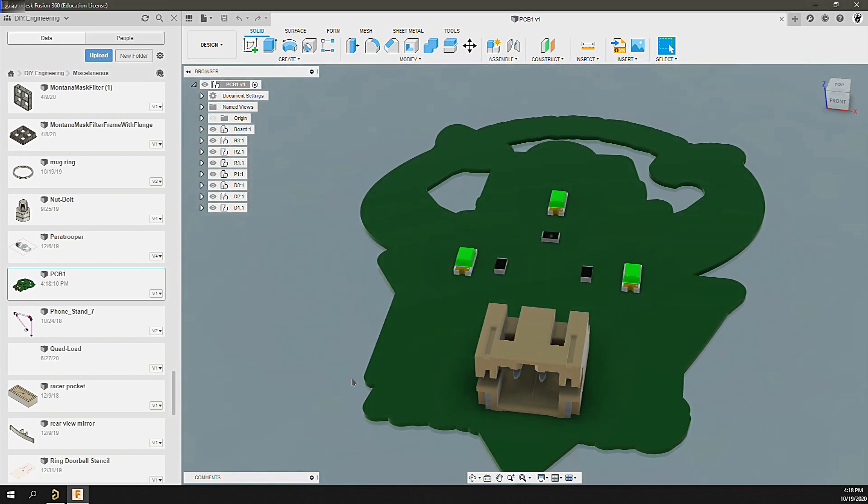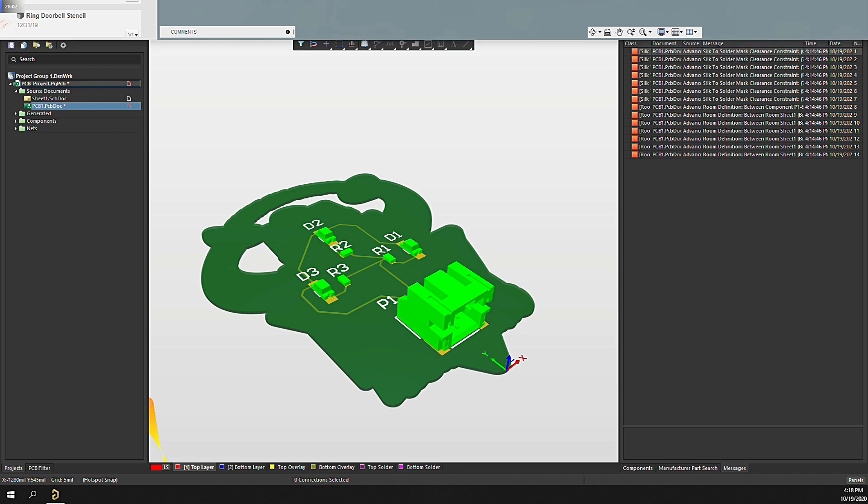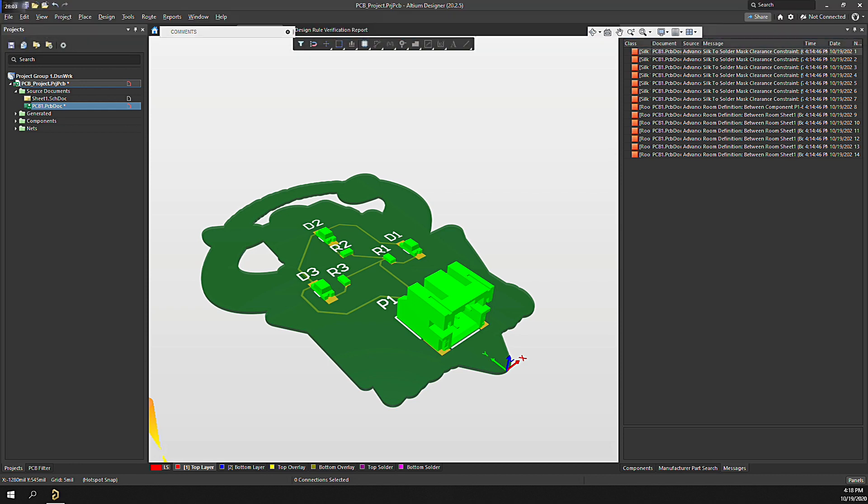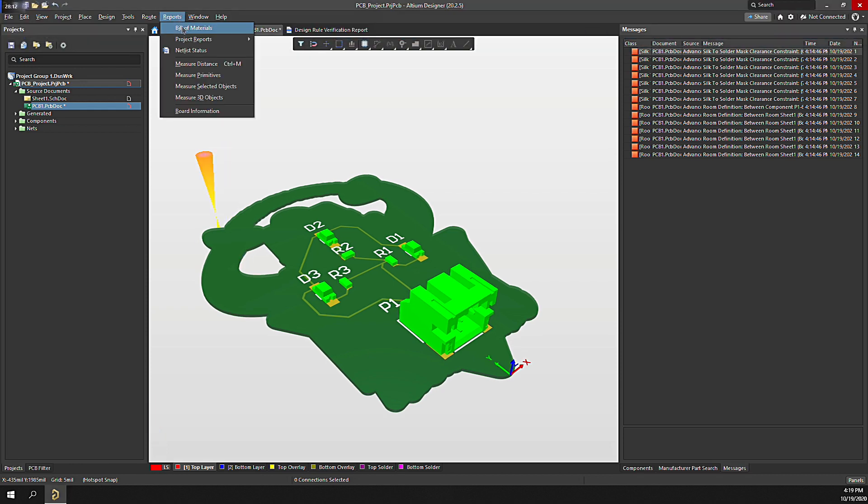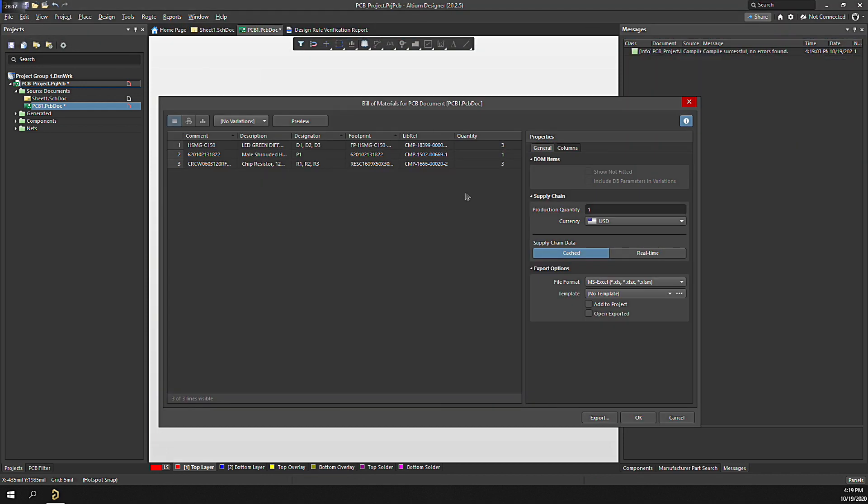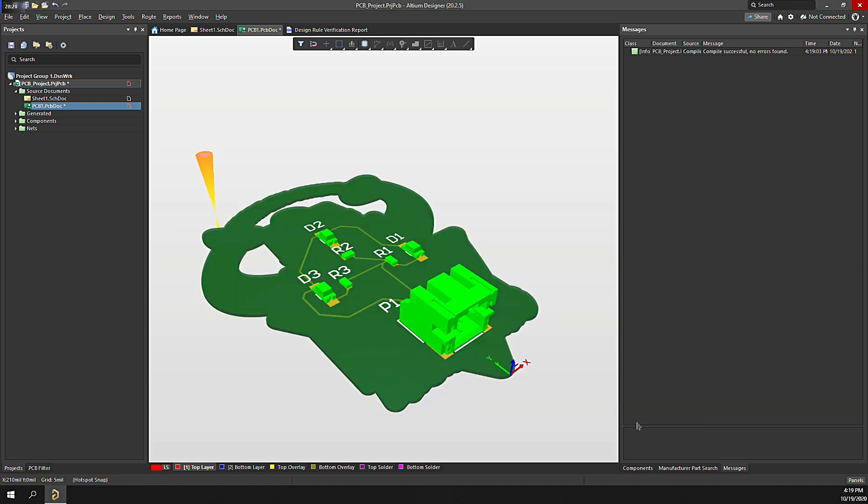Now, switching back into Altium Designer, if the design looks good, we can generate the bill of materials by clicking Report, Bill of Materials. It's that easy. To get this thing fabricated, we can add CAM documents to generate Gerber files for the design.